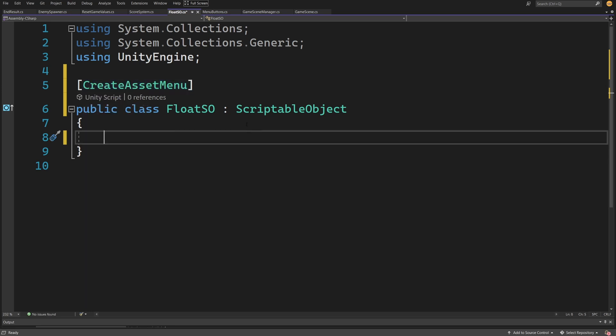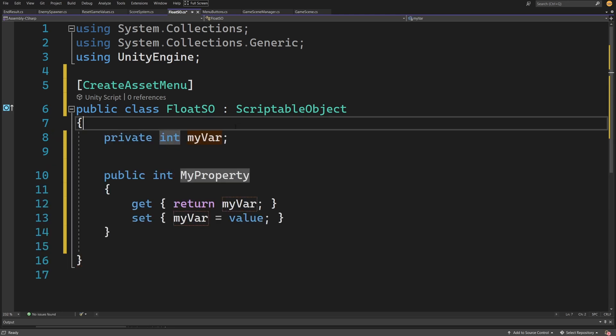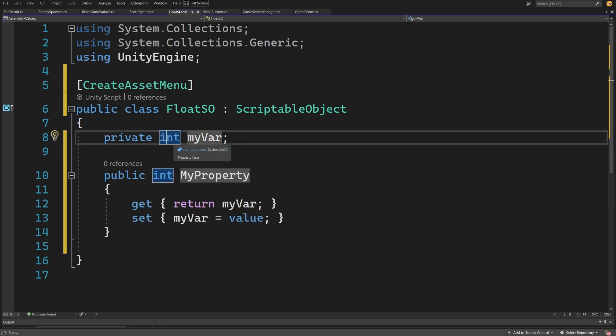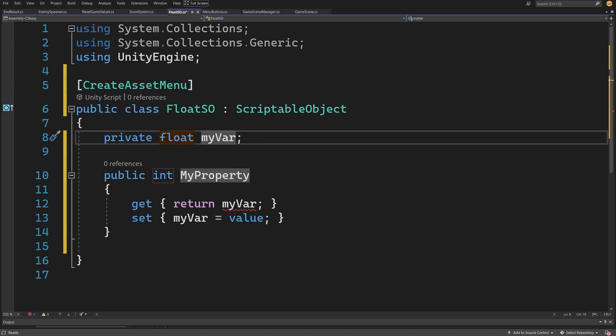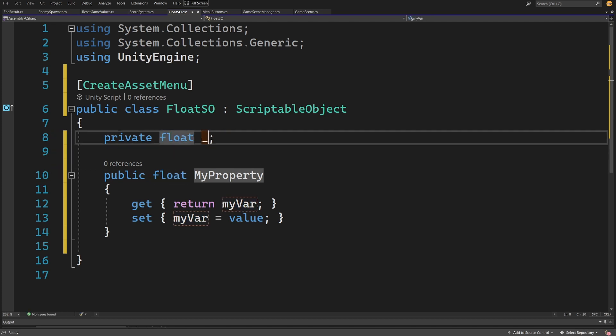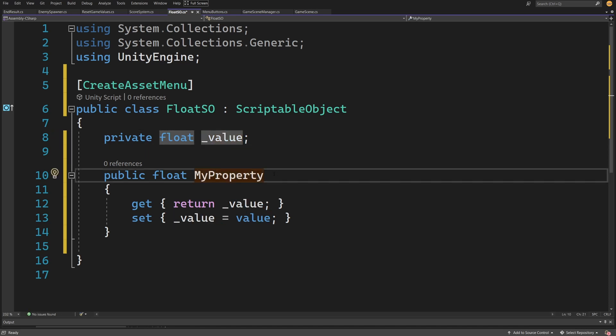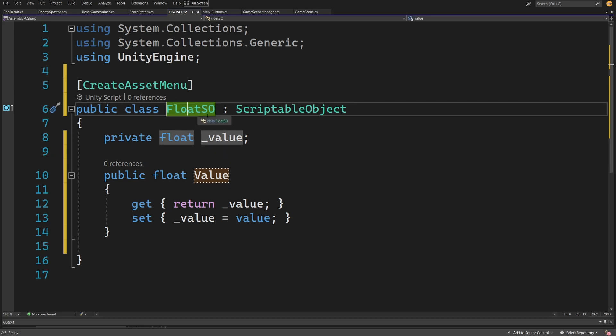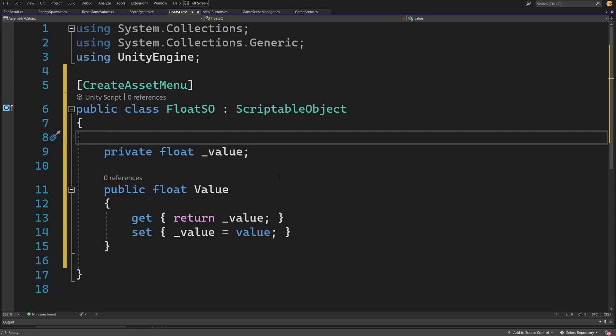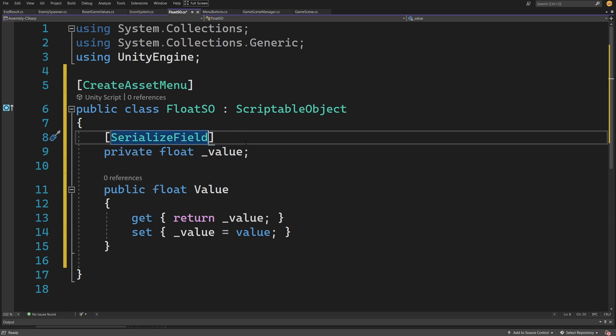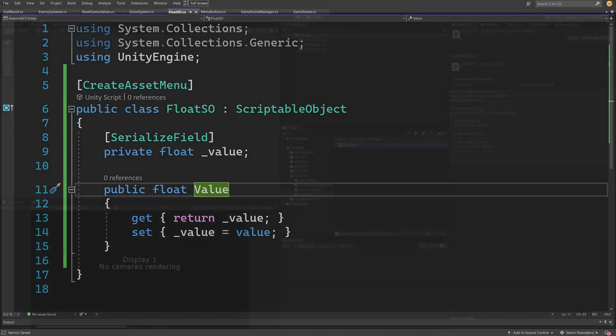In this class, I'll use prop full—if you're using Visual Studio, double tap tab twice to create a property with a backing field. Change this to be a float value, with private float _value and public property Value. This way we can set the value inside our float ScriptableObject as well as from other scripts that reference it. To serialize it, I'll add SerializeField so I can preview the score value from the ScriptableObject reference.